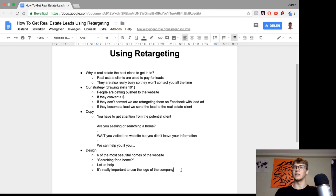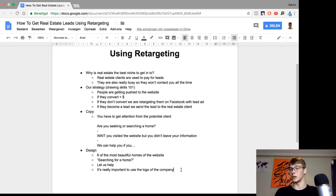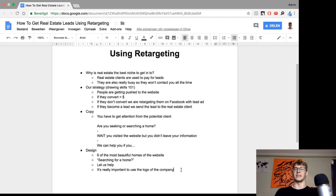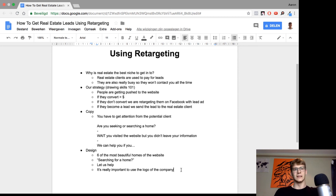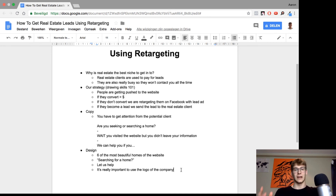For targeting, we have an email list of people who have been buying homes, and we make lookalike audiences from that. We split-test those audiences and keep making new ones to see which works best. That's how you get real estate leads using Facebook targeting. If you have a question, just ask me in the comments below and I'll answer it. See you tomorrow in another video!